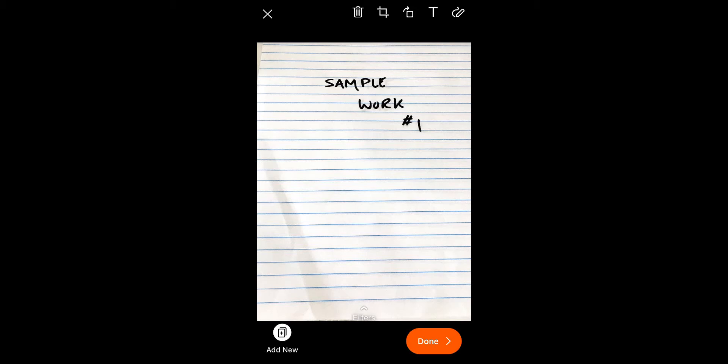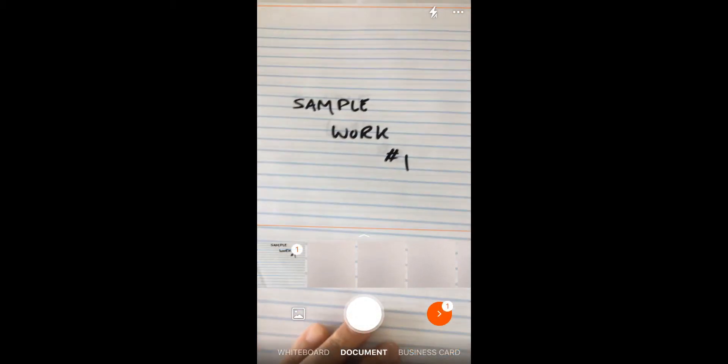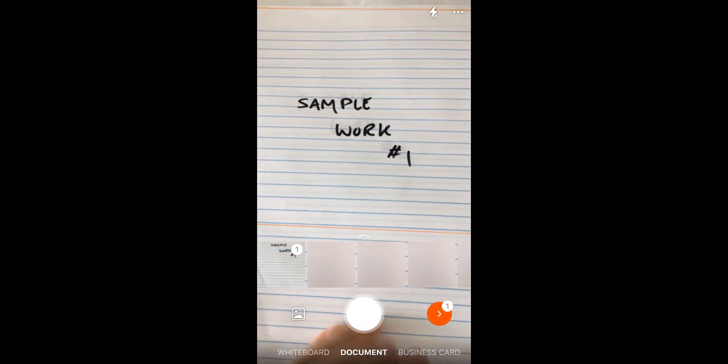Instead of clicking Done in the lower right corner, maybe my test was actually two or three pages long. I'm going to click the bottom left button, this Add New. By clicking Add New, it pulls up your camera again.